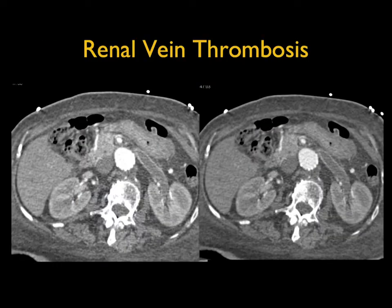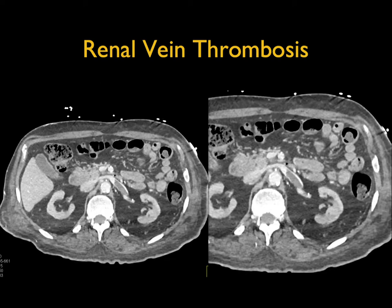This article by Yimin Wang notes that CT is currently the imaging method of choice for diagnosing renal vein thrombosis. It's non-invasive, less expensive, performed quickly with high accuracy, high sensitivity, and specificity.